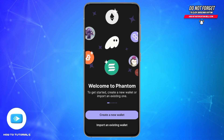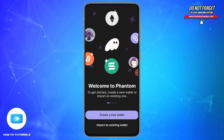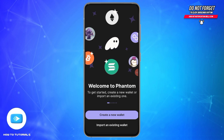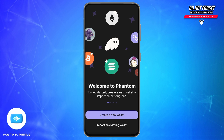After this, if you want to log back into your Phantom wallet, you will need to tap on the Import an Existing Wallet option at the very bottom and enter your secret phrase and private keys to access your account again.